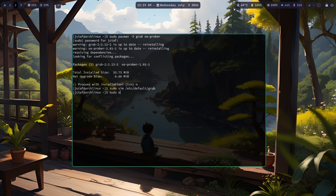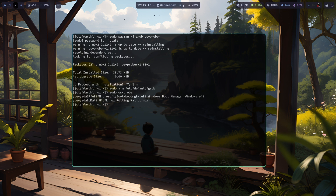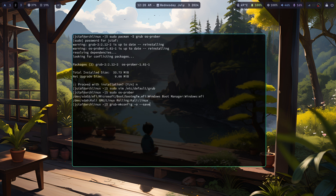Run OS Prober to detect all operating systems. Then update Grub to include the detected operating systems by running: sudo grub-mkconfig -o /boot/grub/grub.cfg.